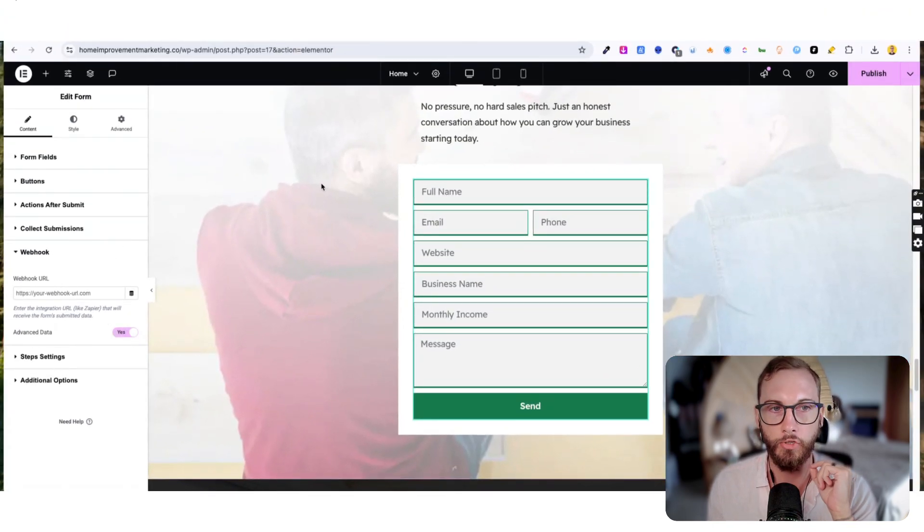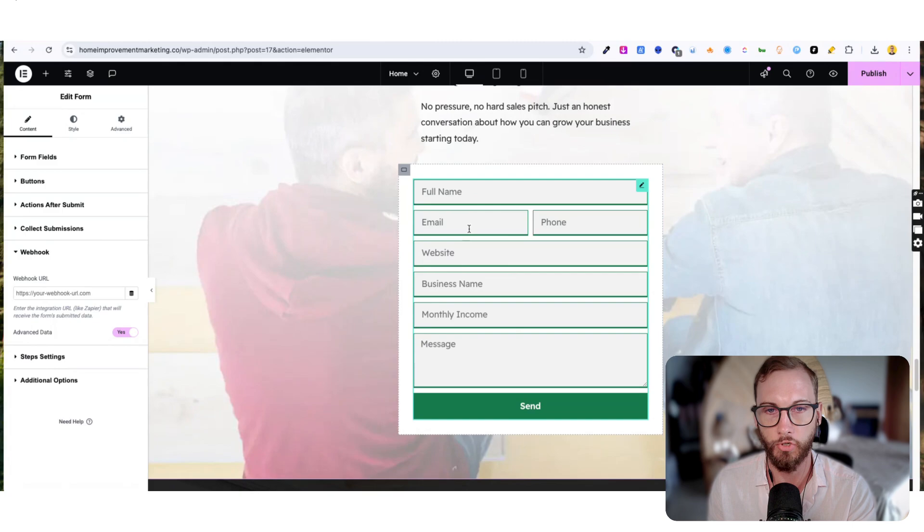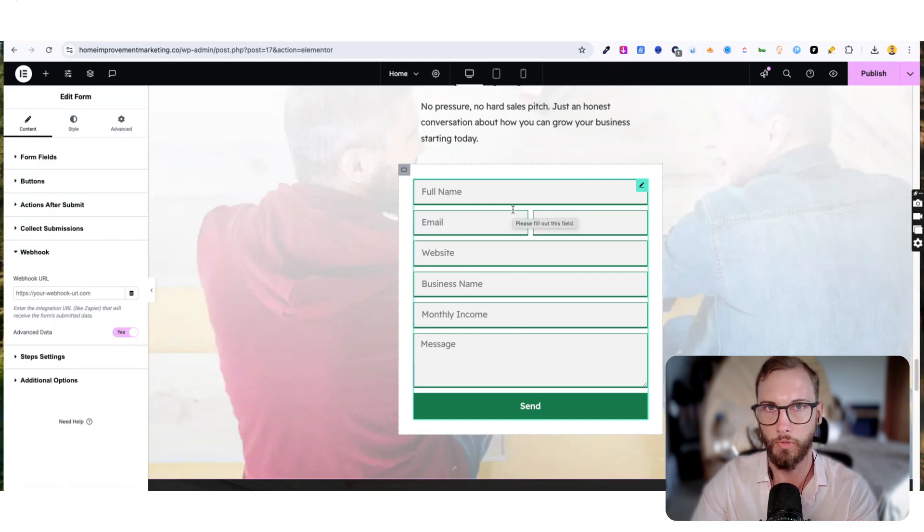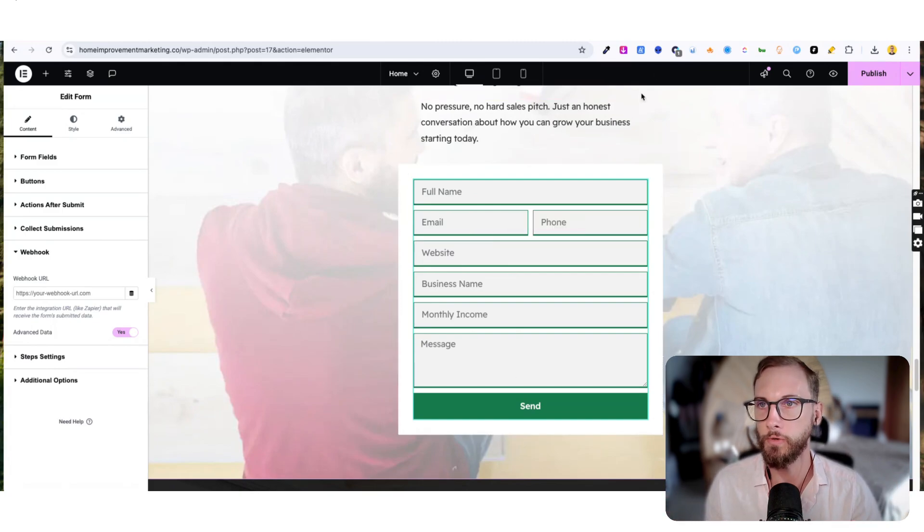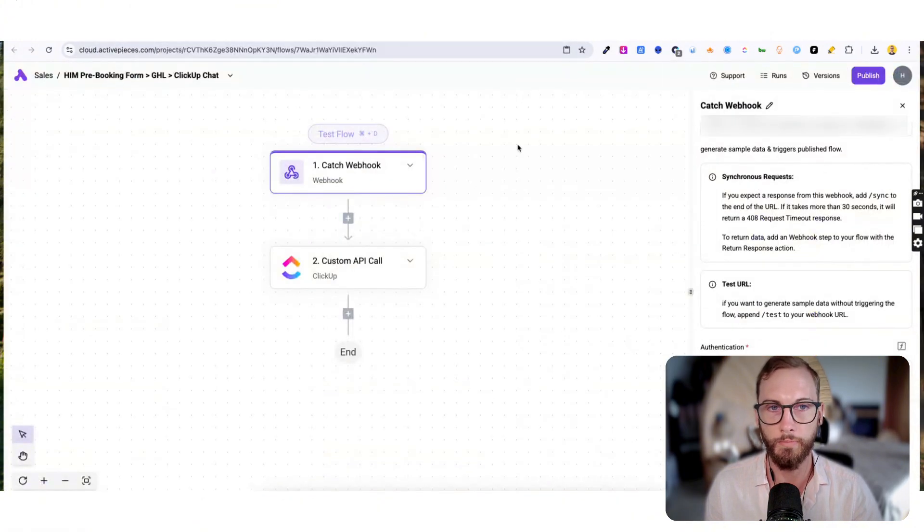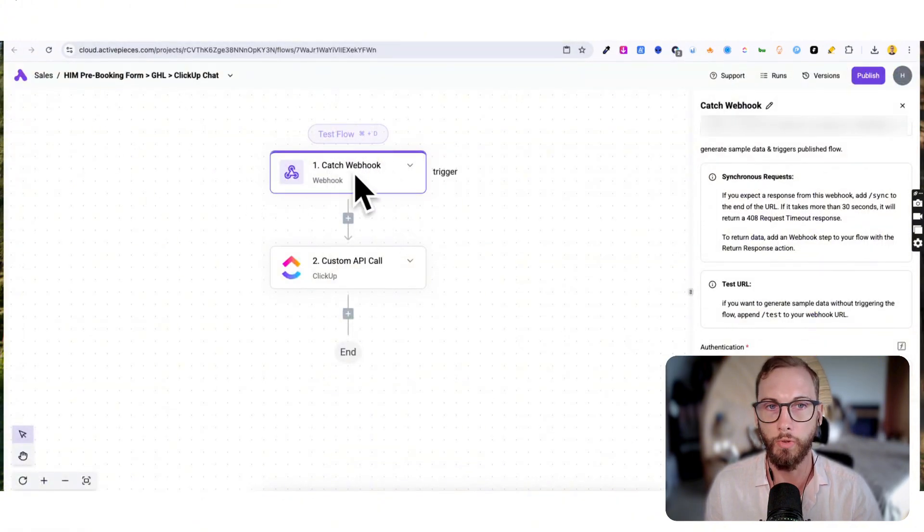We'll connect it to a CRM - that's a typical use case that we'll do. So we'll pop over to Zapier, and this also works by the way using any other tool like Zapier, like Make.com and Active Pieces.